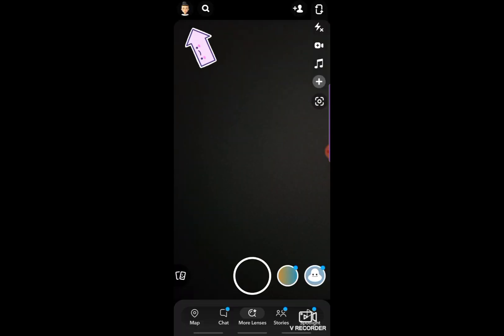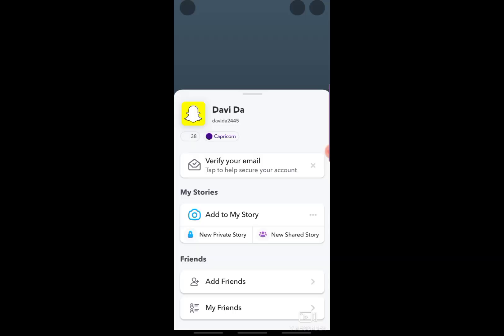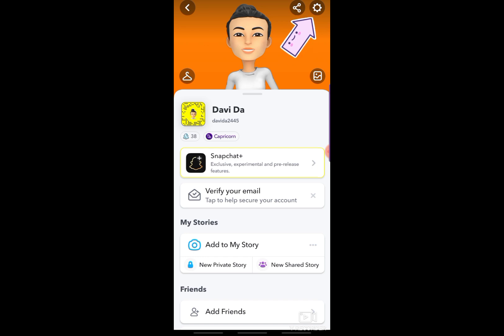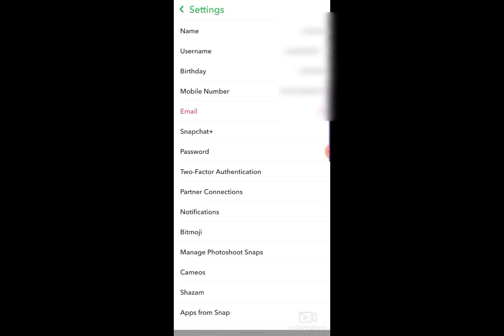After opening the app, click your Bitmoji here. Then click Settings. Then under the Settings, choose Bitmoji.